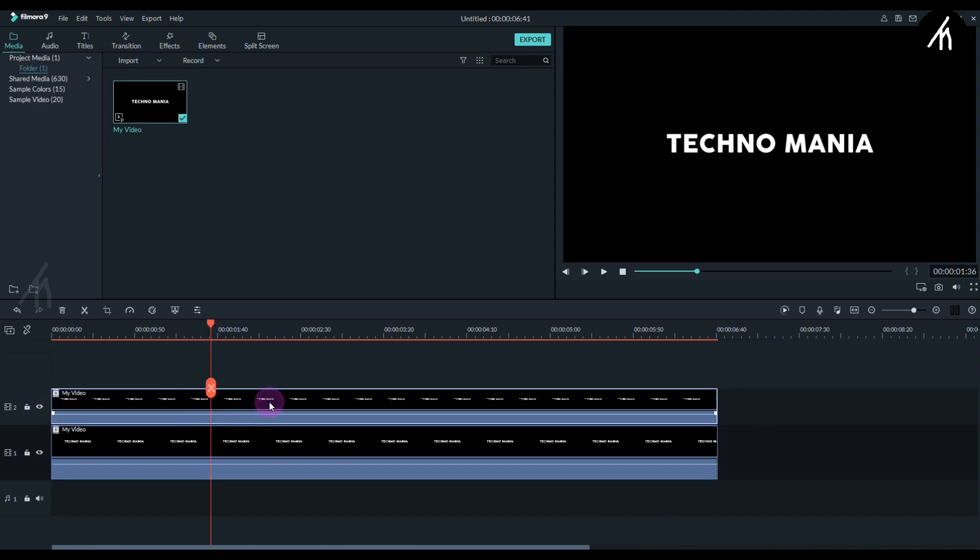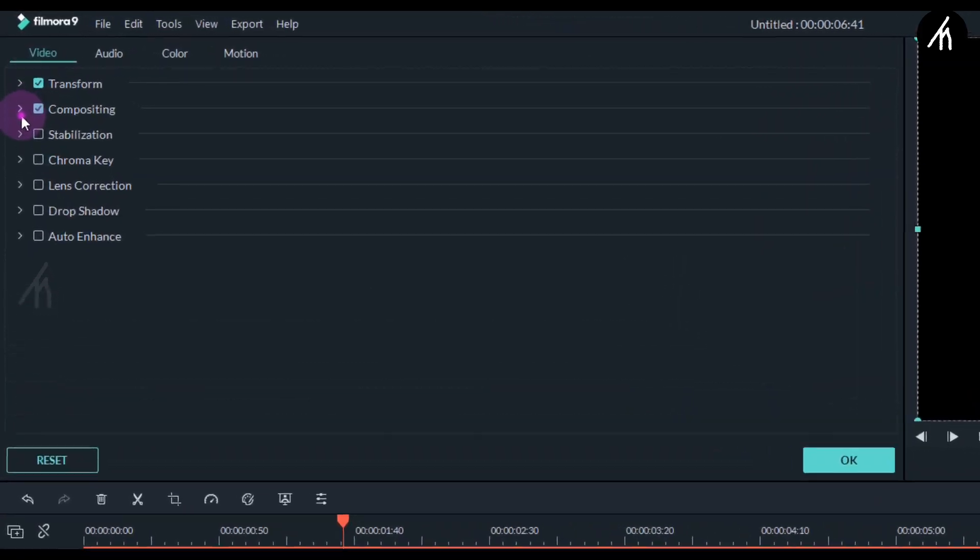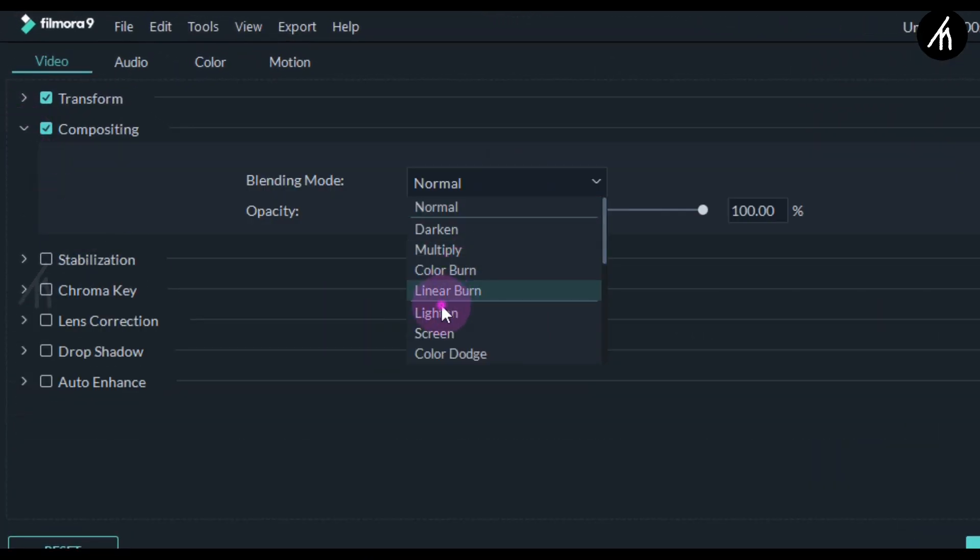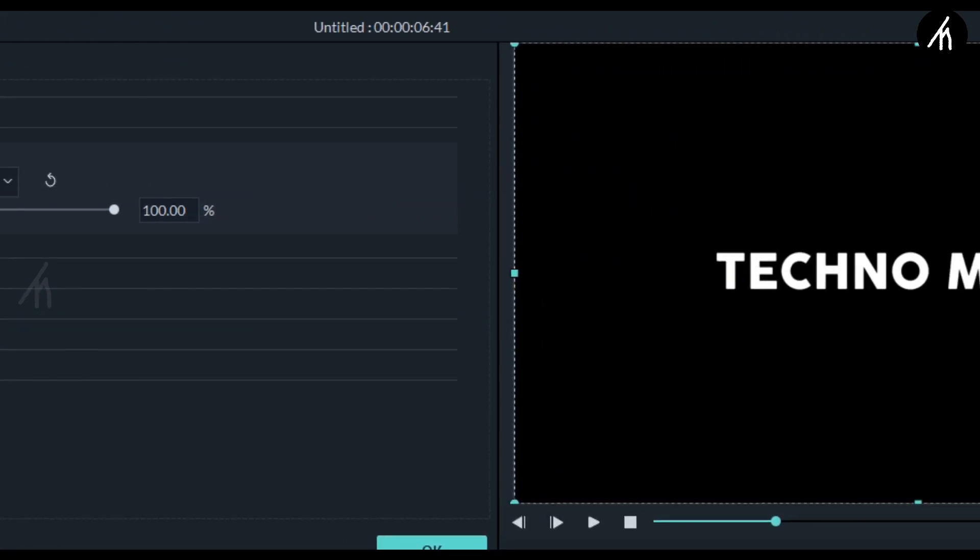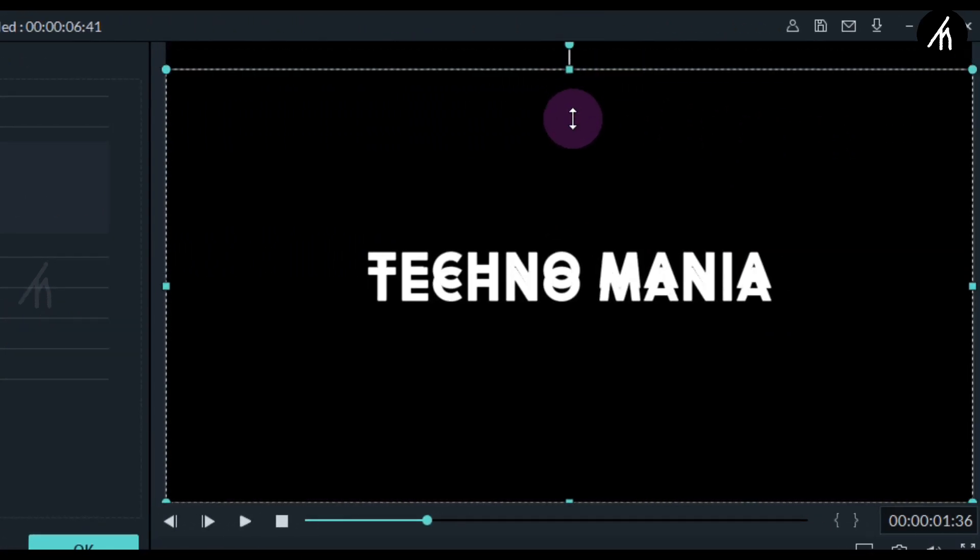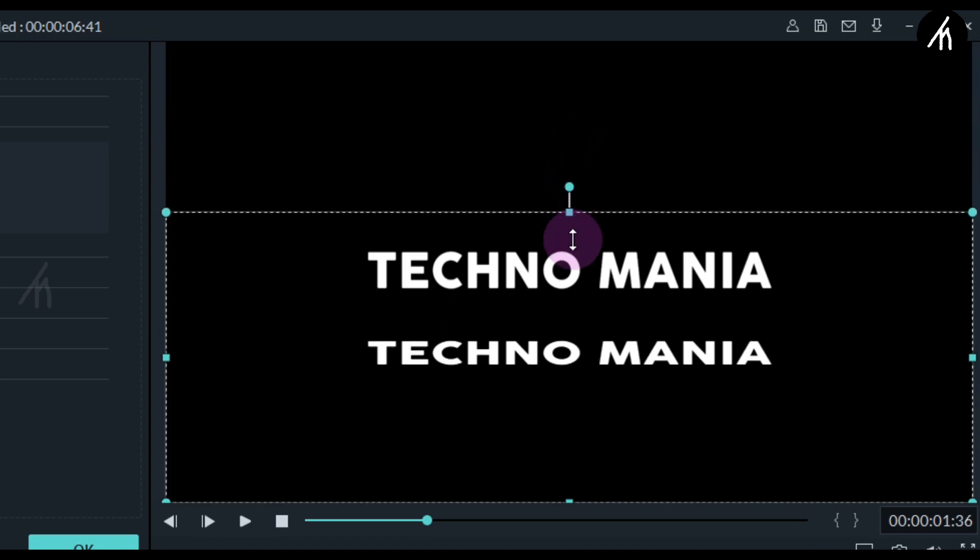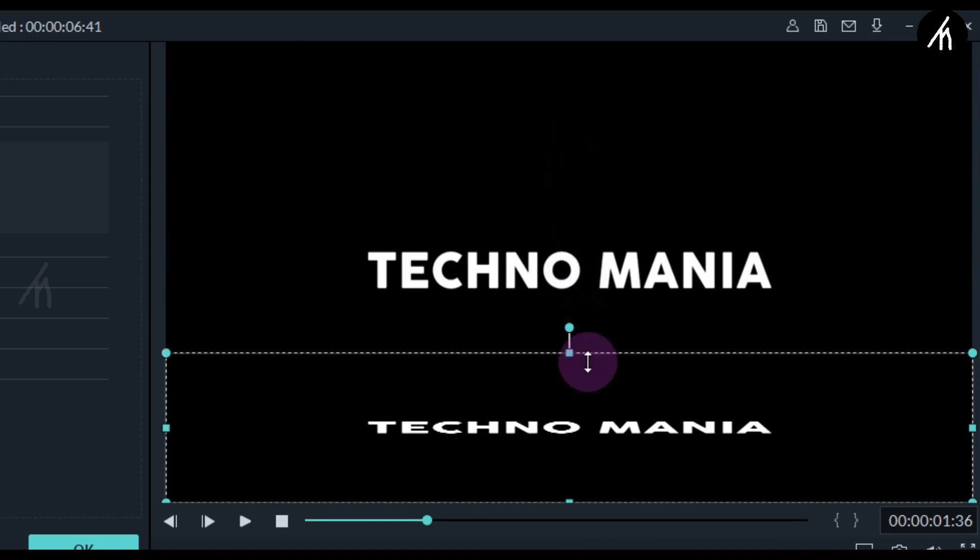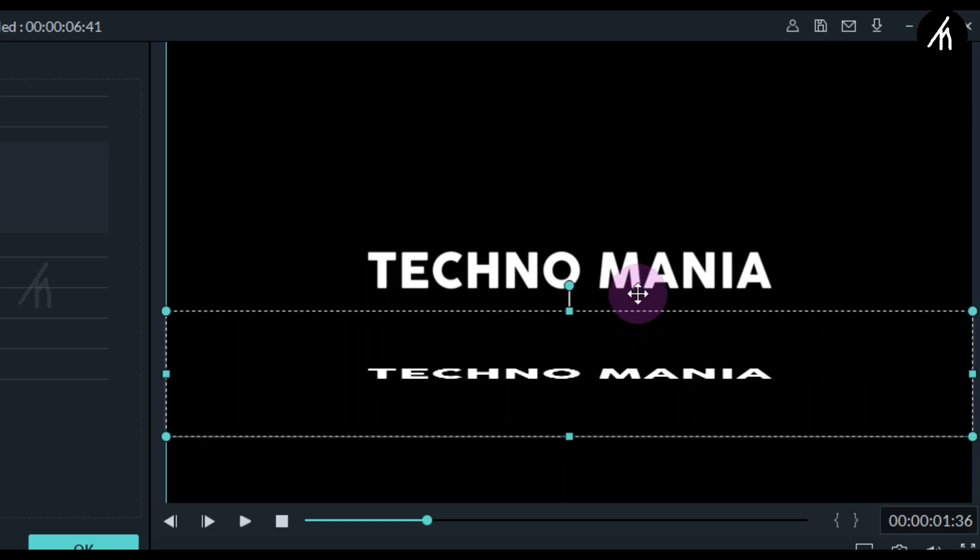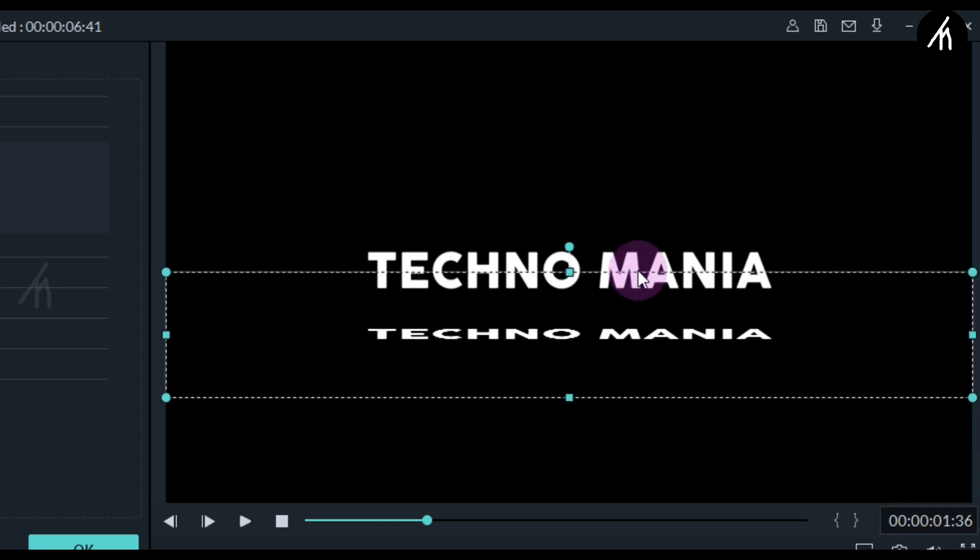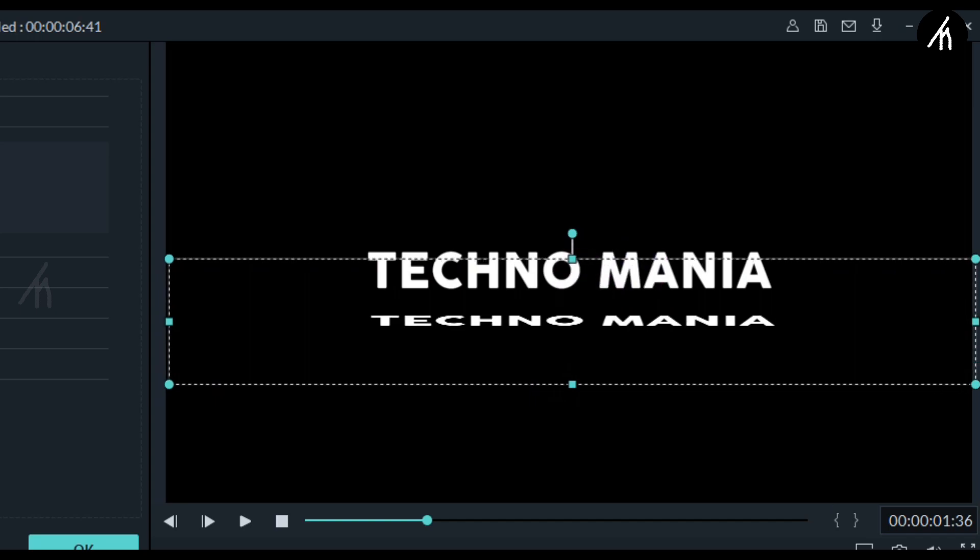Now double click on the second text video and change its compositing to lighten. And now from here, hold and drag this marker down so that our text video will converge and become disfigured. This much is okay for me. And then position the second text video about this much distance from the main text video.